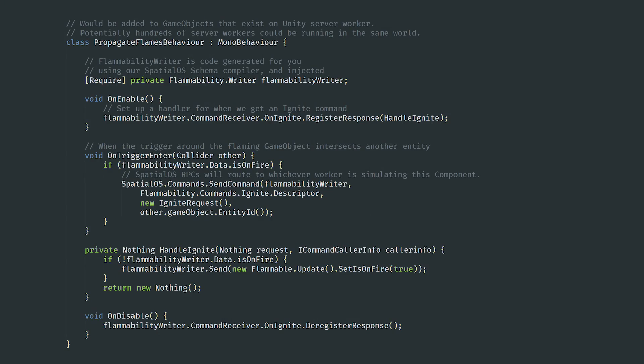Now let's look at how you can use workers in Unity to affect entities that are flammable. The Propagate Flames behavior has a reference to the flammability class, which gives the MonoBehaviour access to the workers responsible for entities that have the flammability component. The nested writer class specifically lets it write to these components, which it does in the onTriggerEnter method. If the game object is on fire when it collides with another game object, then it'll use the flammability worker to send an ignite command to the entity associated with that game object. If the entity has a flammability component attached to it, then its ignite method will be called, which is handled by the handleIgnite method.